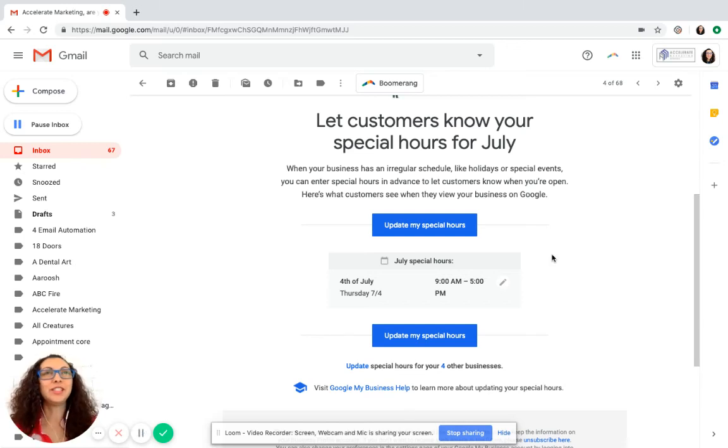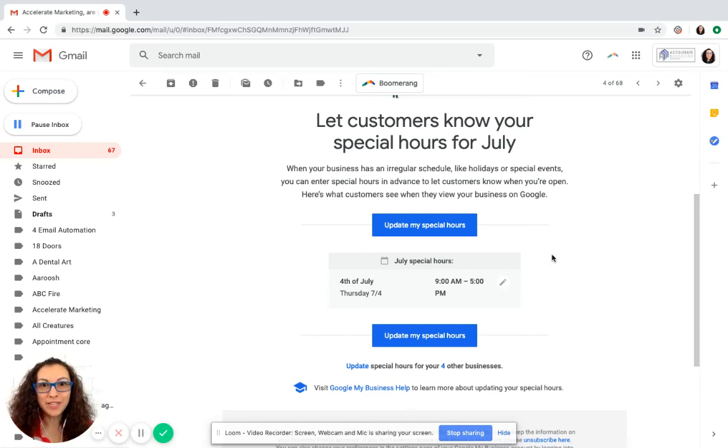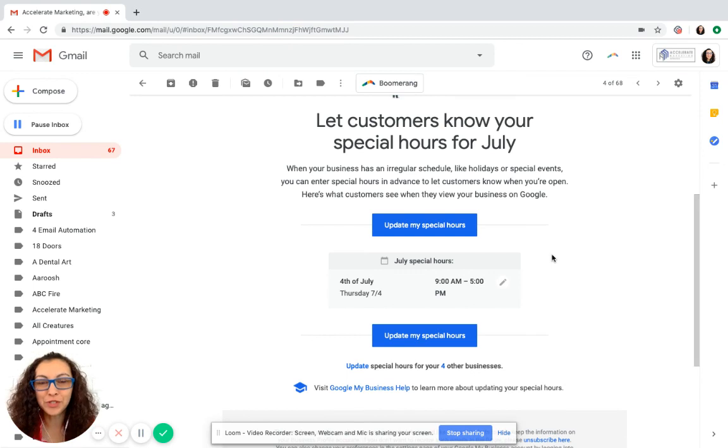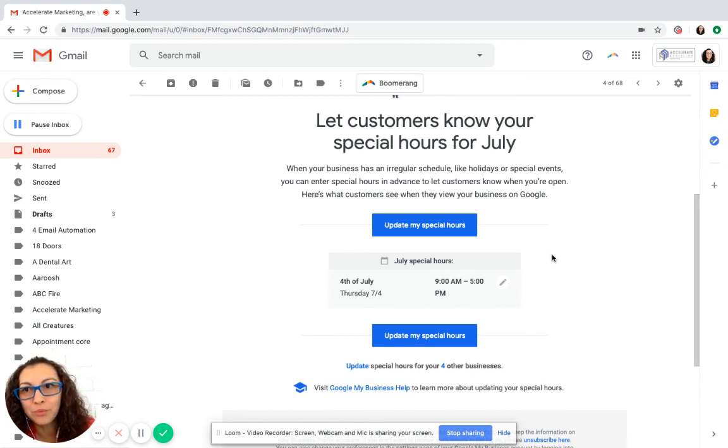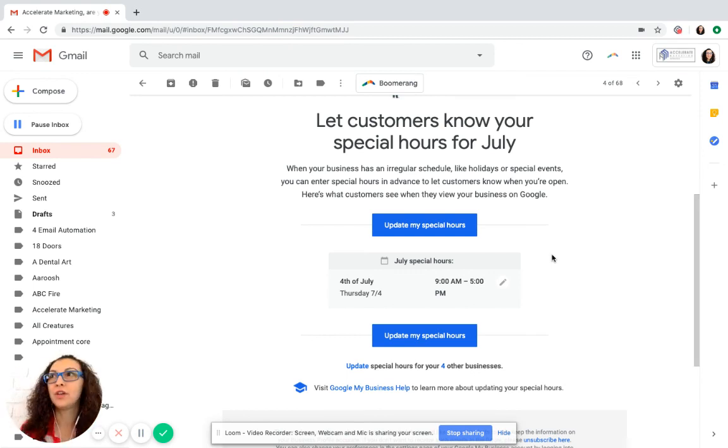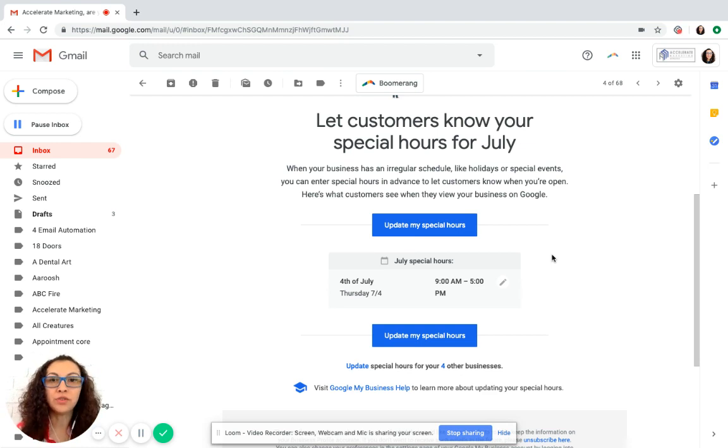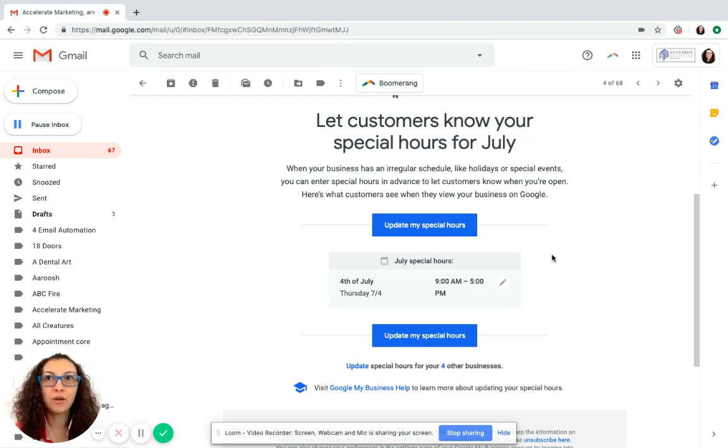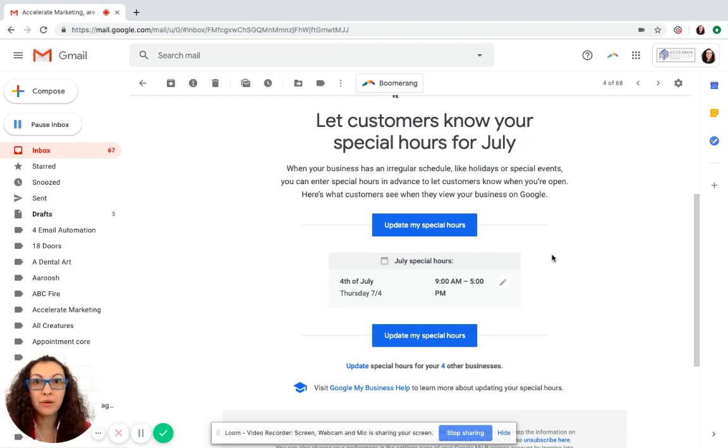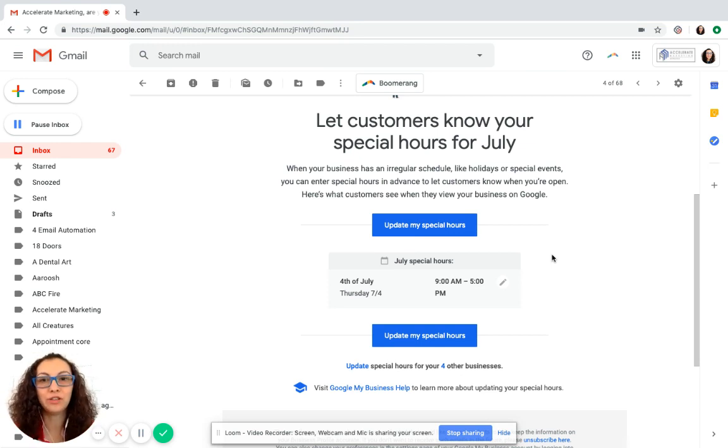Hello! So this is a friendly reminder to update your hours for the 4th of July. Let customers know what your special hours are, if you're open, if you're closed, if you're only open for a certain amount of hours and it's different from your regular hours, or if you even have regular hours.